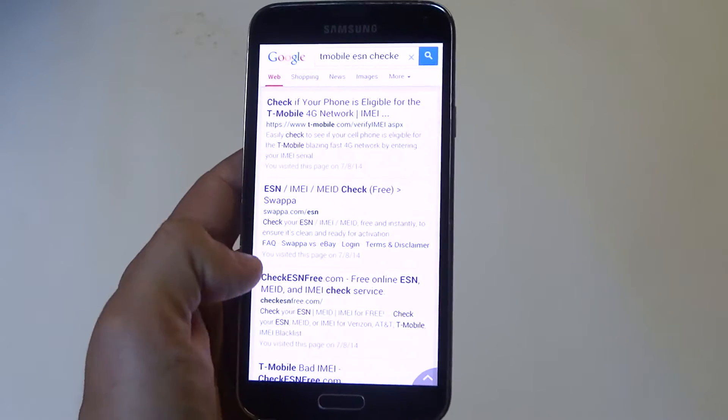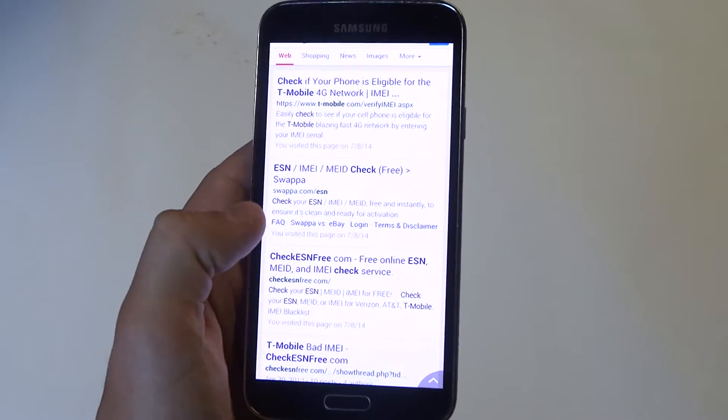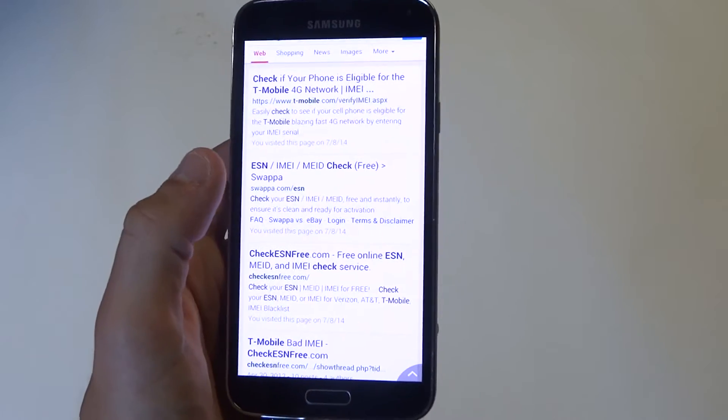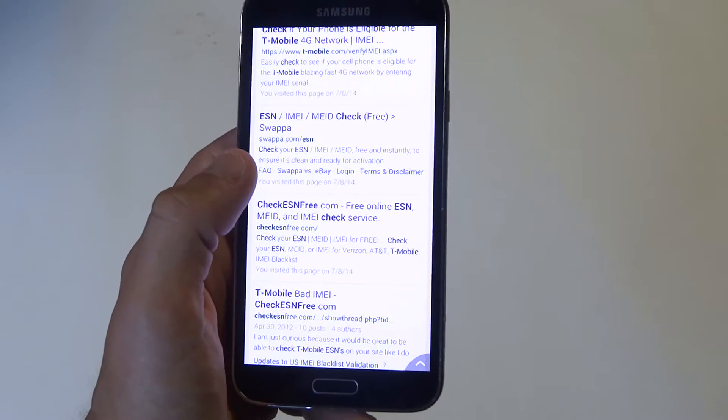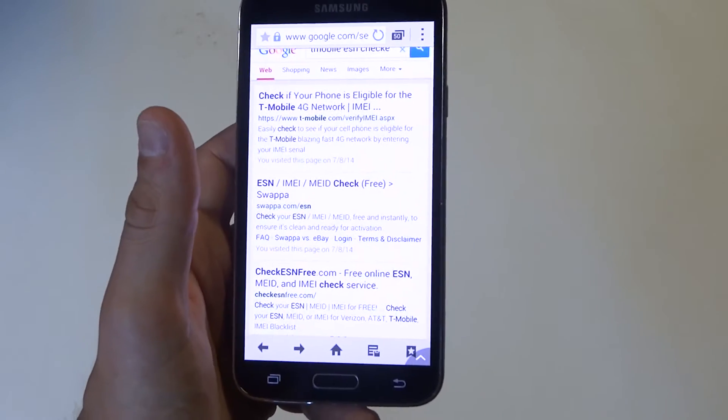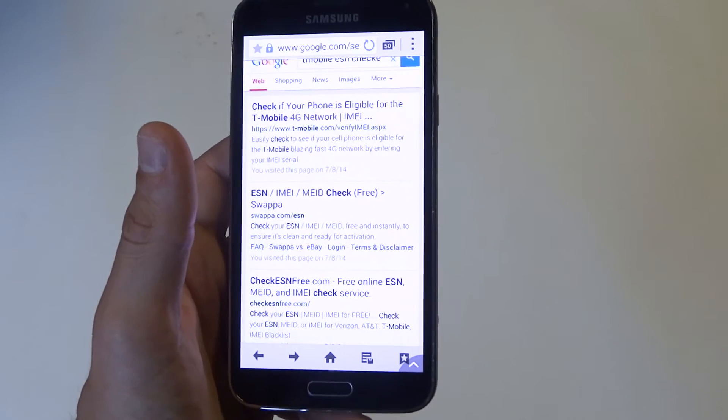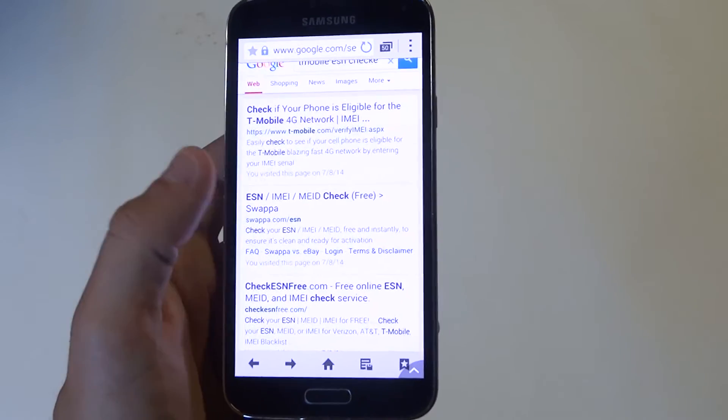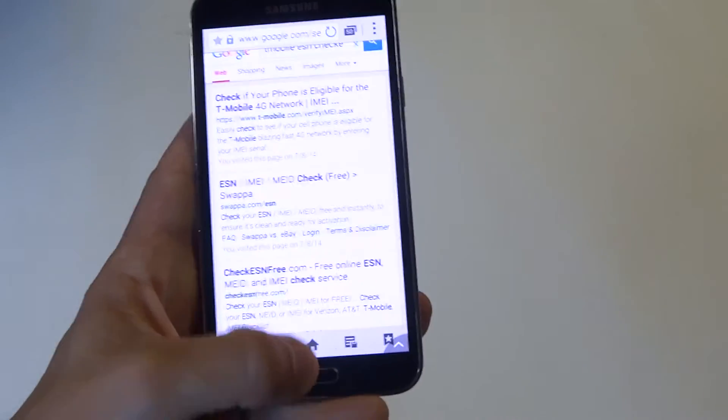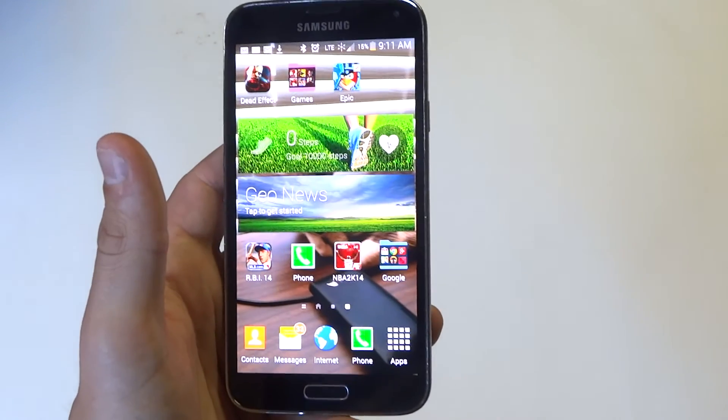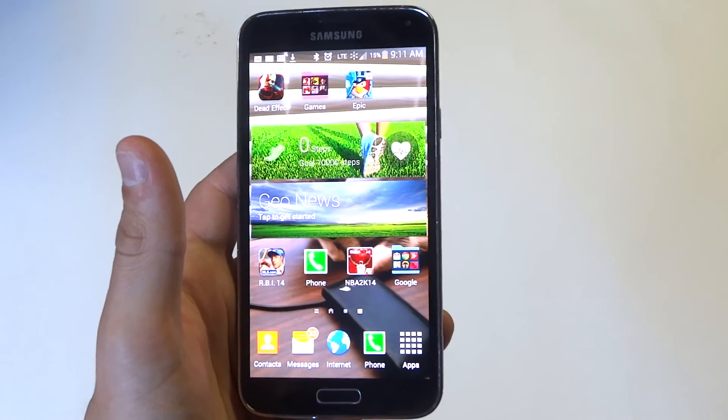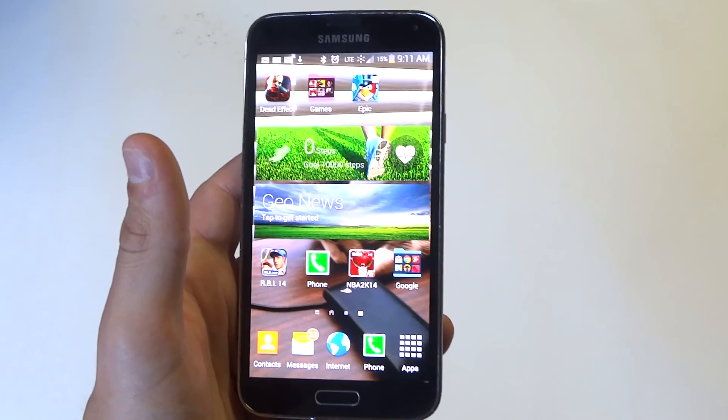Other than that, basically CheckESNfree and Swappa.com are the two best I would recommend. If you've got a T-Mobile phone, just check the IMEI checker on their website. You've got to be safe. Hope this helped you out guys. Definitely stay tuned for more and be sure to subscribe to our channel.